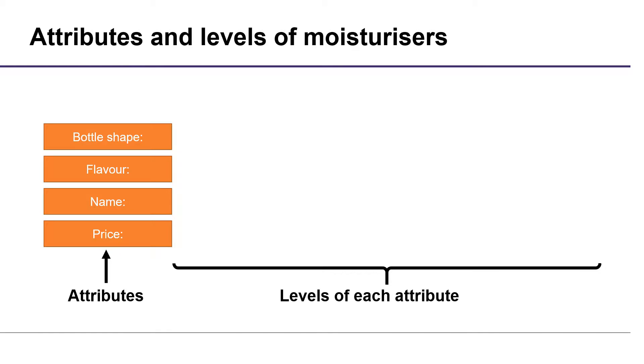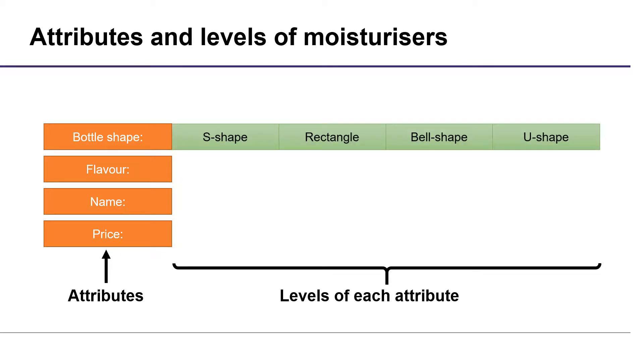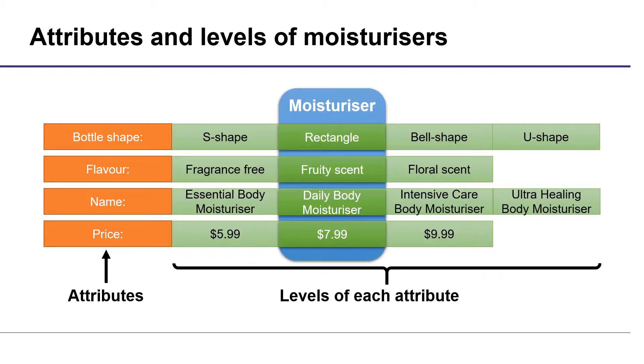For instance, levels for the attribute for bottle shape might be S shape, rectangle, bell shape, U shape, etc.